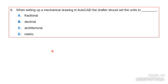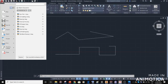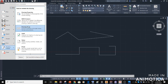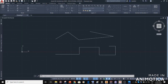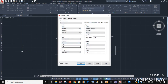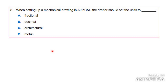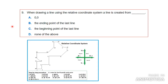Number eight: when setting up a mechanical drawing in AutoCAD, the drafter should set the units to what? To change your units, go to the A menu at the top, then Drawing Utilities, then Drawing Setup. In the Drawing Setup window, go to Type and choose Decimal. You can then change your settings from three decimal places to one decimal place, then click Apply and OK. For mechanical drawings you should set units to Decimal, as it gives a more precise result for small components.